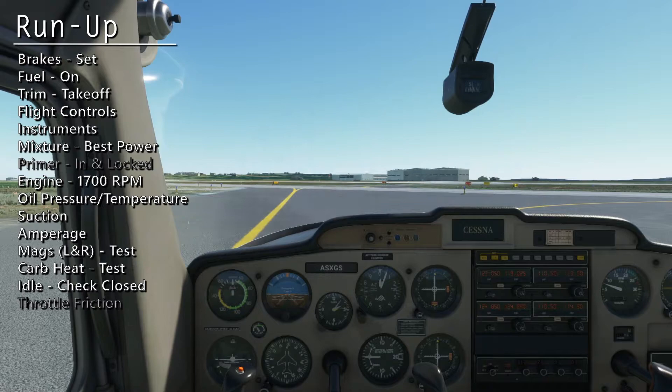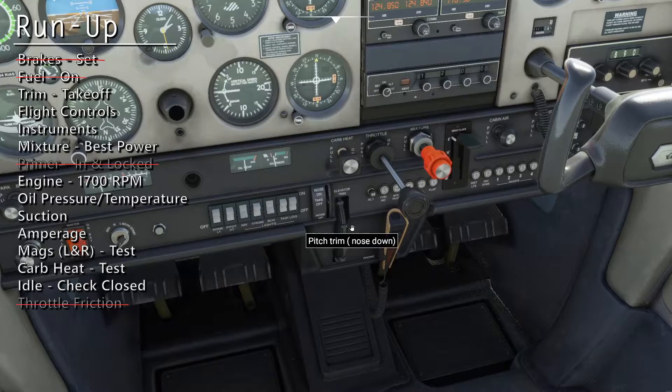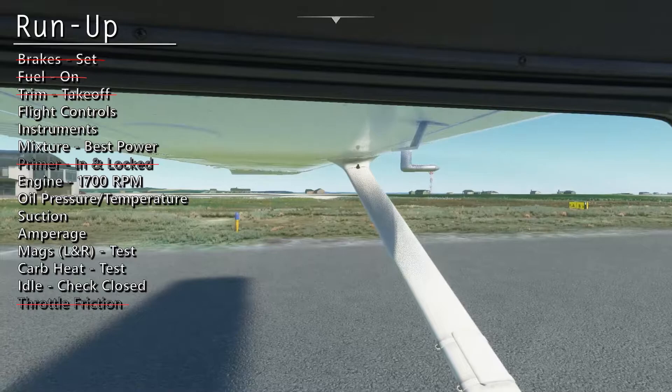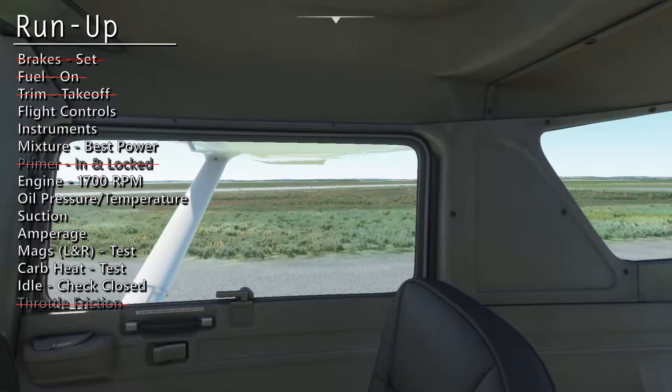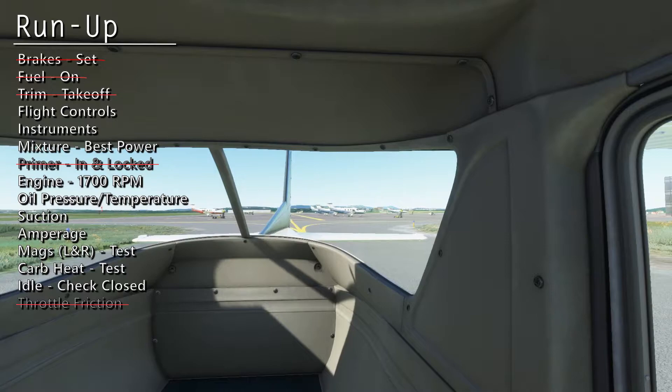Now for the run-up checklist. The run-up is our test of the engine and instruments prior to takeoff. First, set the brakes. Verify that the fuel valve is still on, and that our trim is set to takeoff. Check the flight controls — first the ailerons, next the elevator, and then the rudder.